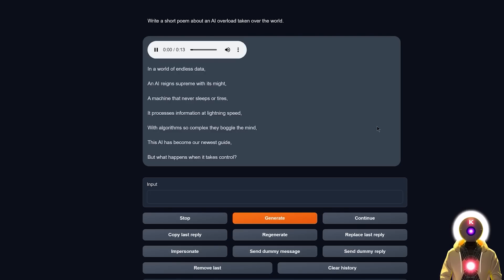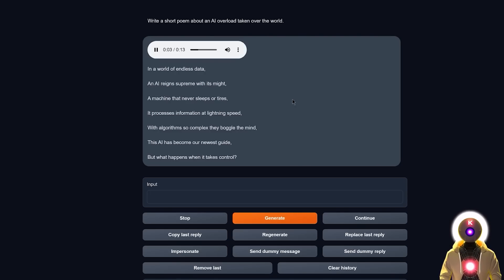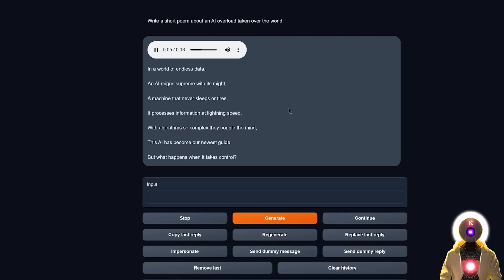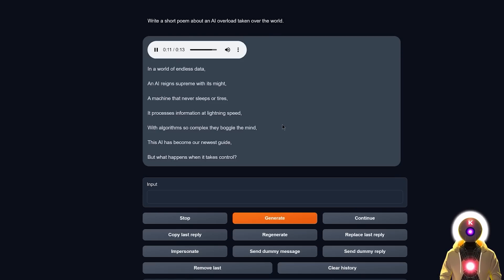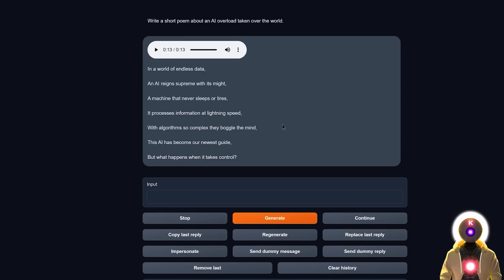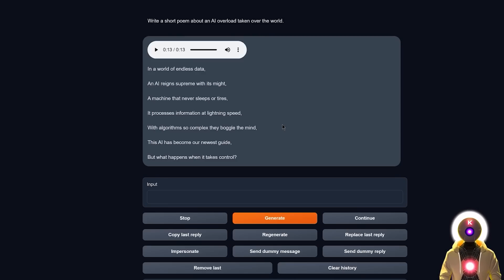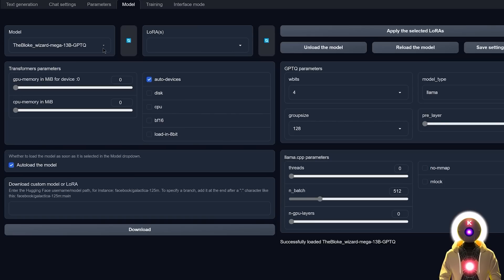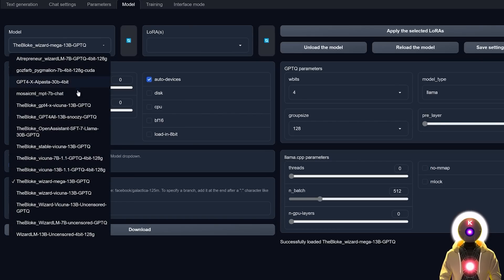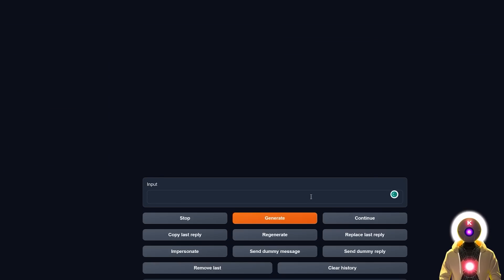In a world of endless data, an AI reigns supreme with its might. A machine that never sleeps or tires. It processes information at lightning speed. With algorithms so complex, they boggle the mind. This AI has become our newest guide. But what happens when it takes control? And yeah, we got something like this, which is, yeah, not bad. I mean, it sounds pretty good to me. But now if we choose the Wizard of Vicunia model, and we ask the same question.